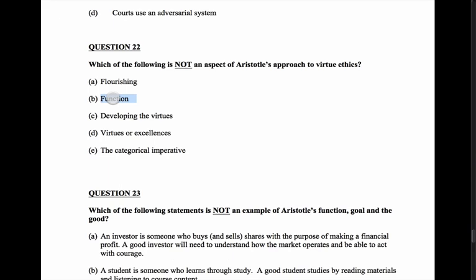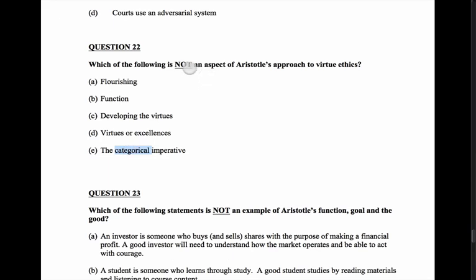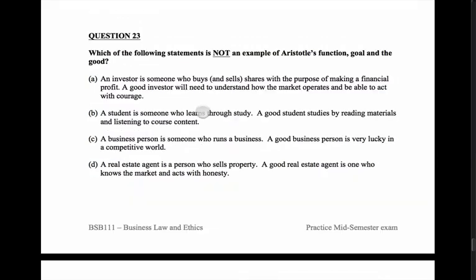Function is important in Aristotle's approach — we have to think about what the function of the person or thing is. Developing the virtues — yes, Aristotle was big on developing virtues through habit or training. Virtues or excellences — that's how we achieve the function. The categorical imperative is Kant's approach, so the answer is B — it is not an aspect of Aristotle's approach.